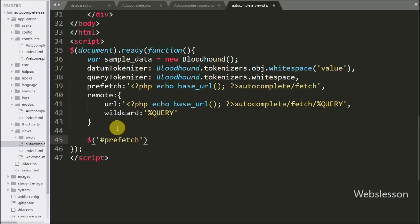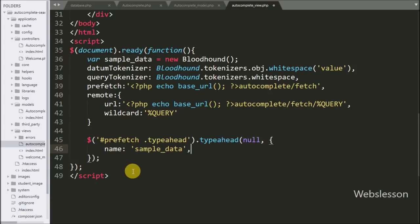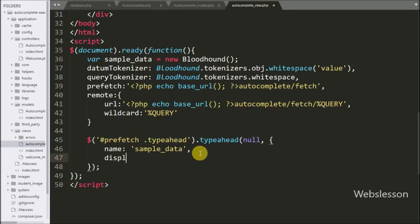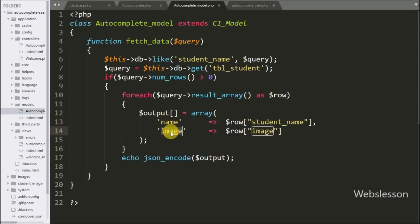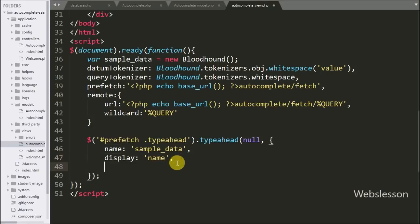In the view file we write jQuery to select the div tag with id prefetch and the textbox with class typeahead and call the typeahead() method. So when we start typing in the textbox it will initialize the Typeahead plugin. Under this, the first option is datasets with name equal to 'sample_data' — this is the name of the dataset. The second option is the display option set to 'name', which determines which string is displayed in the textbox after clicking on a suggestion.